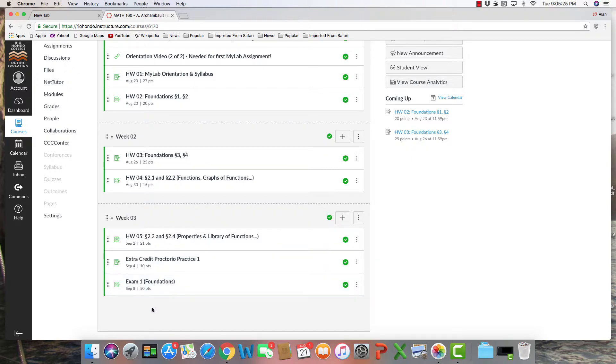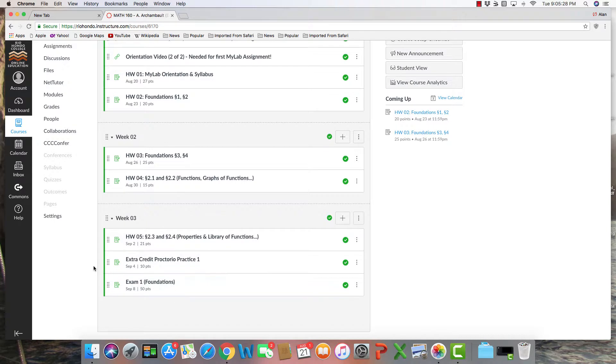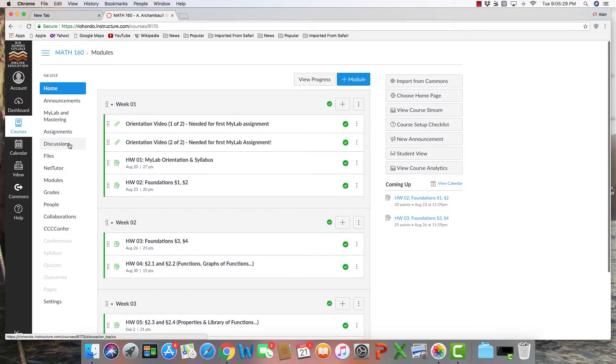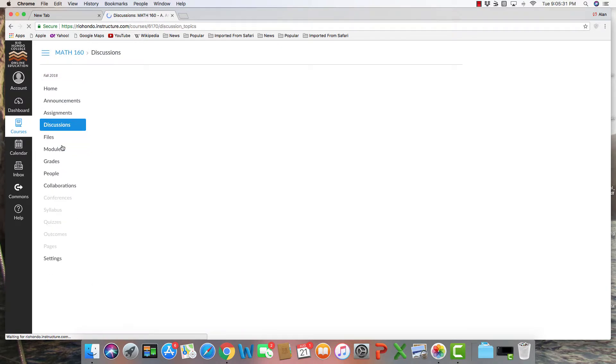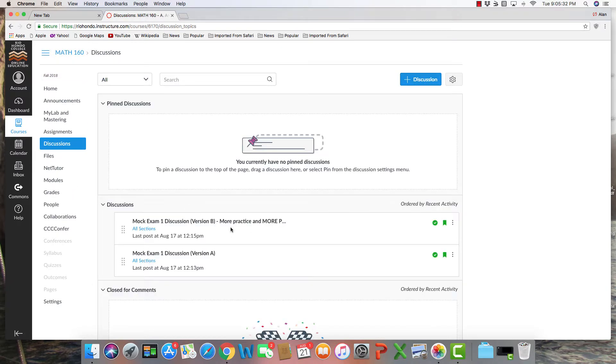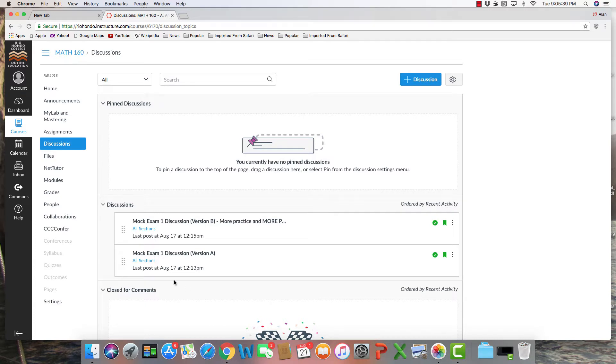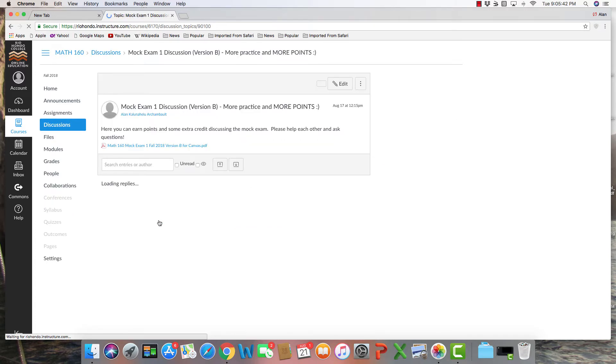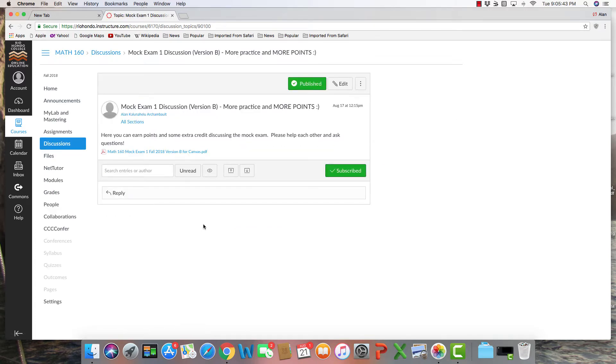A great way to get ready for exam one is by going to the discussion section here, click that, and you'll notice that I actually provide for you two versions of a mock exam for exam one. Please go here to discuss your findings when doing the mock exam, and this is only going to help you get ready for the exam itself.